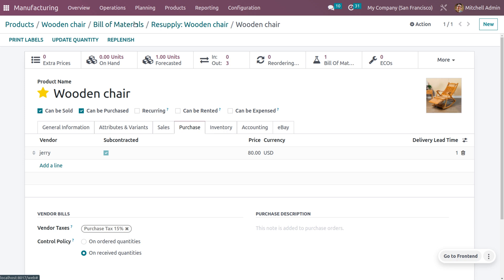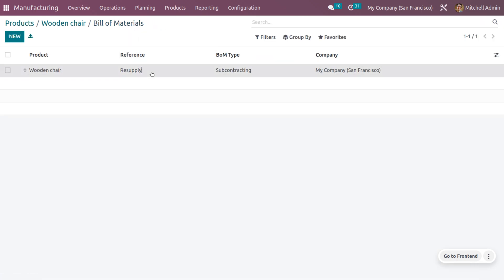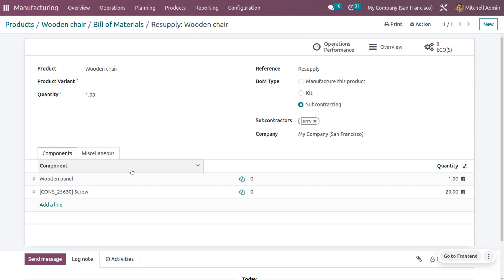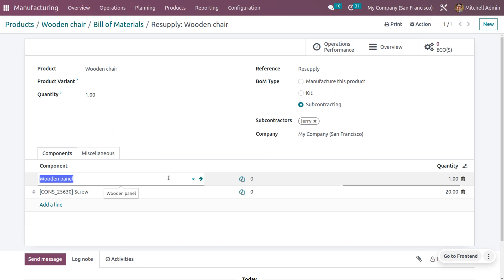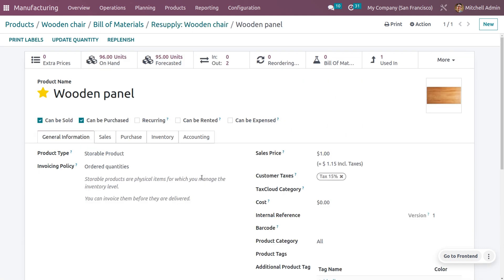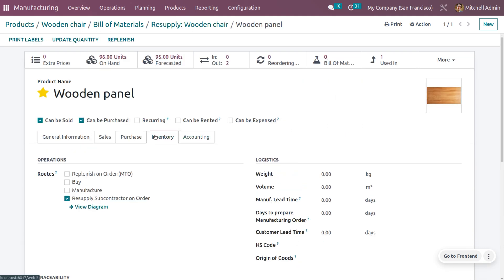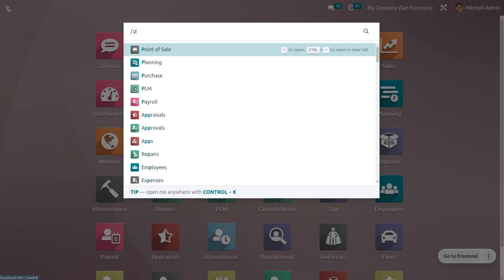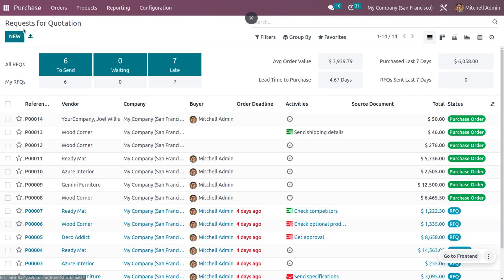Now let's go back to the bill of materials that we have created. We need to consider the components: wooden panel as well as screw. For both components, you have to set the route as 'resupply subcontract on order'.